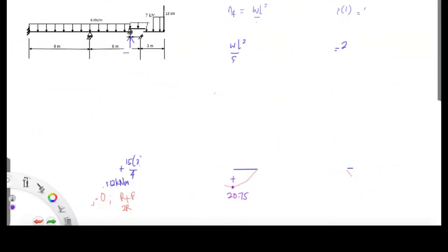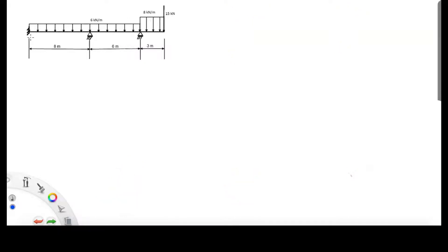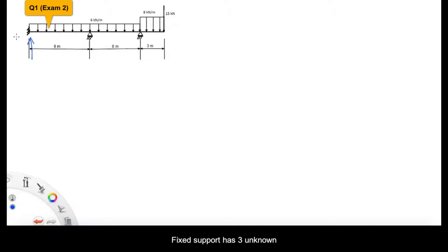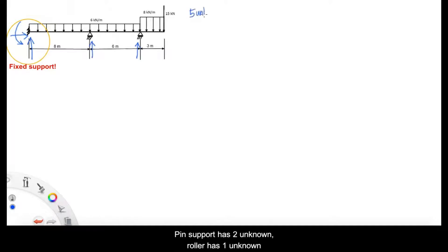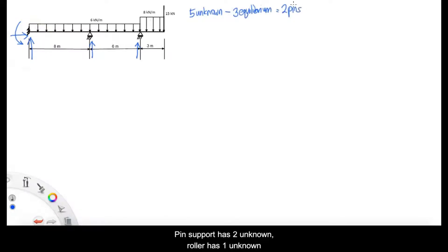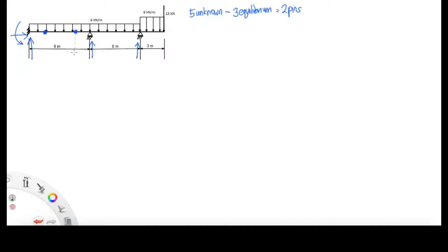The next question is from past exam 2, question 1. In this case we have a fixed support and 2 roller supports. A fixed support has 3 unknown reactions — Fy, Fx, and also moment — and each roller provides 1 unknown, so total of 5 minus 3 gives us 2 pins. The 2 pins are located in the first span.